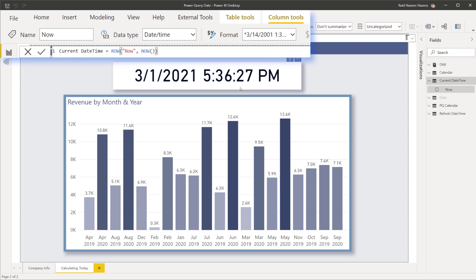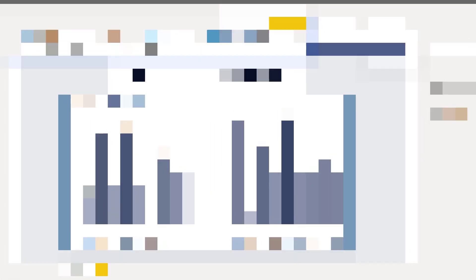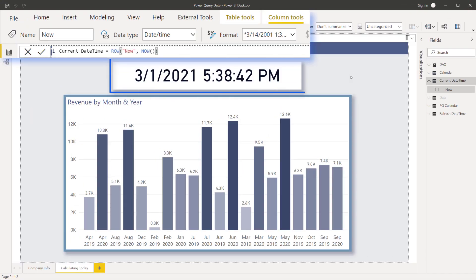And what this will show you is that both the time when I reopen it and also if I reopen this tomorrow, the date would also change each time I open this even though this is a DAX calculated table. So let me close and reopen the file and there you go, you see that the time is now updated on that card.